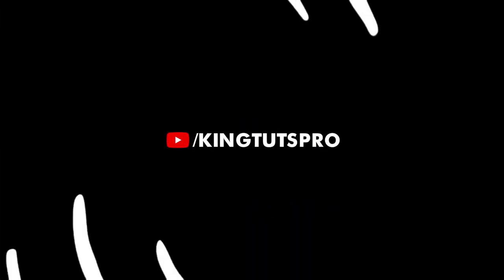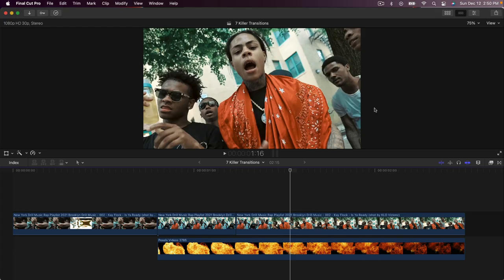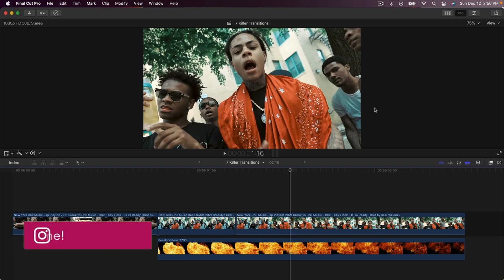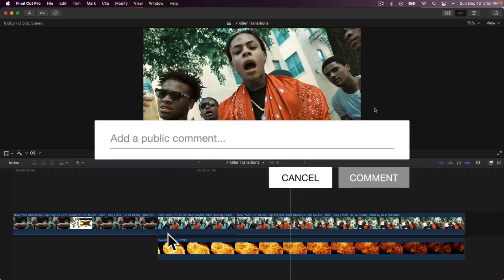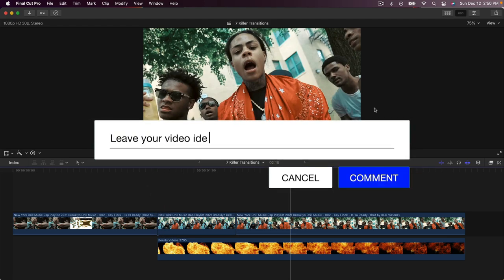What is going on everyone, it's King Touch Pro, welcome back to another Final Cut Pro 10 tutorial. It's been a while since I last put out a video, so I hope you guys enjoy these more frequent music video tutorials. If you guys do, please comment down below any other video ideas you want to see on the channel.